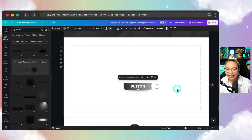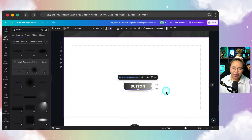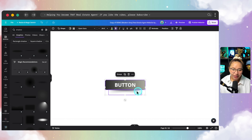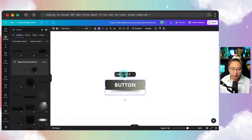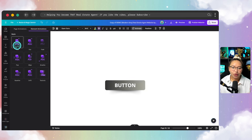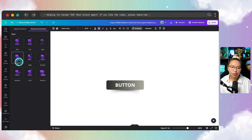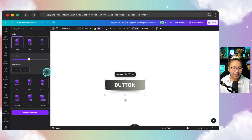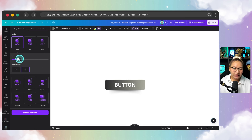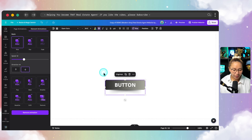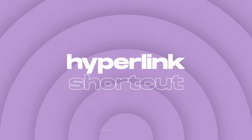We can make this button even cooler. After you hyperlink your button, we can then group the elements and animate this button. Go up to animate, and you can choose a rise, a pan, a fade — I typically like a pop. You can choose the direction of where the button is coming from, choose the speed, make it fast or make it slow. That's a hyperlink button with a shadow and an animation.